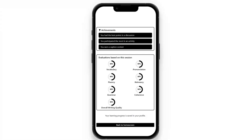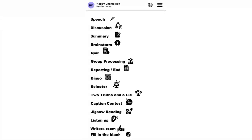The summary screen also includes a caption contest activity and evaluations based on the session. In this demo I ran through quickly, so they're all showing 50, but these would vary based on your peer evaluations as an average. The full activity list includes: speech discussion, summary activity, brainstorm quiz (being renamed trivia), group processing, reporting, bingo, a selector that randomly chooses users, two truths and a lie, caption contest, jigsaw reading, listen up, writers room, and fill in the blank.